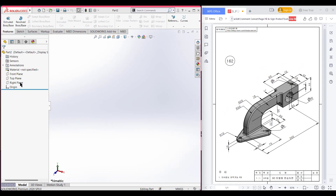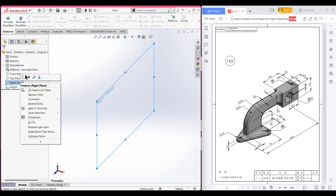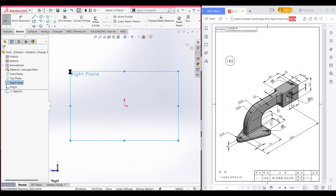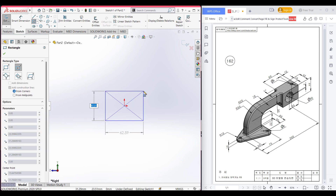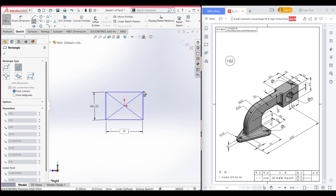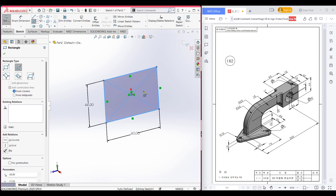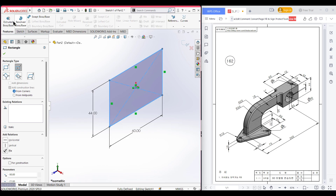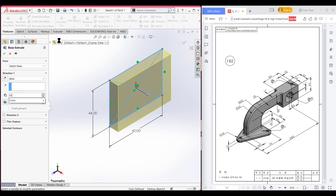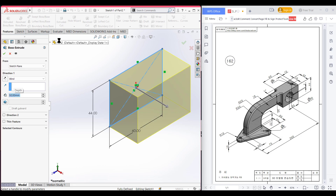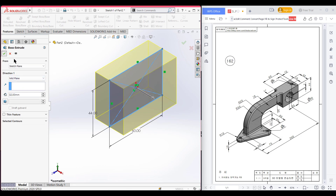Now select the right plane, select sketch, now normal to it. Select the center rectangle and place it, then dimension it to 44 by 60 units. Now isometric it for a better view. Go to features and now extrude boss to 32 units — make sure to select from the mid plane. Now press OK.